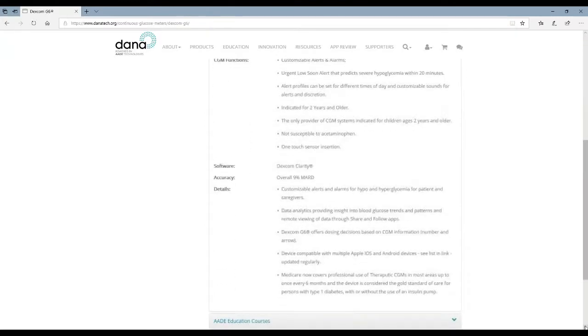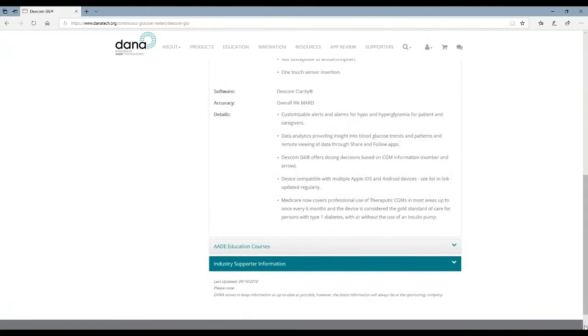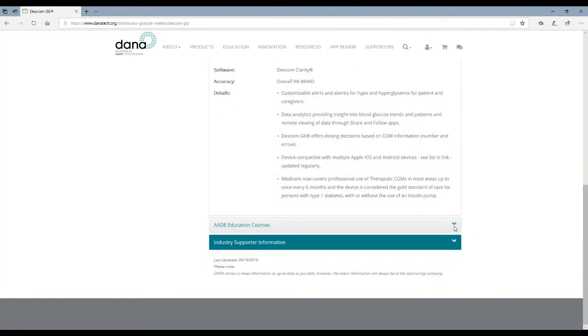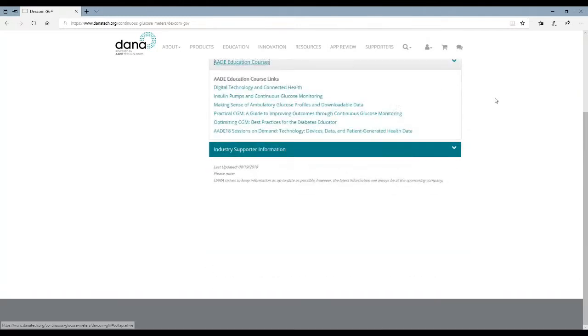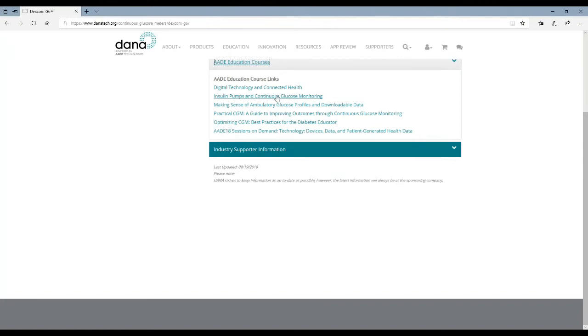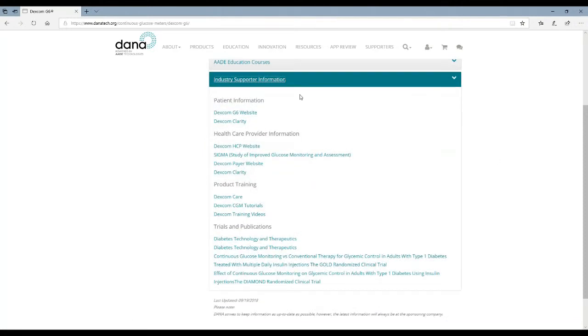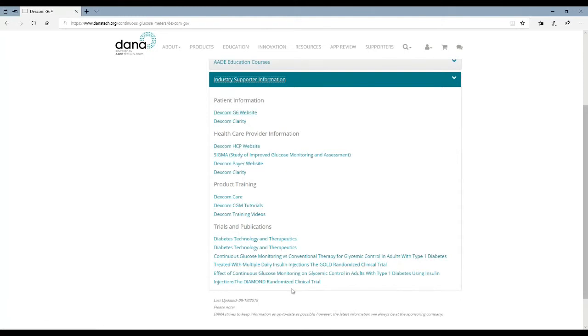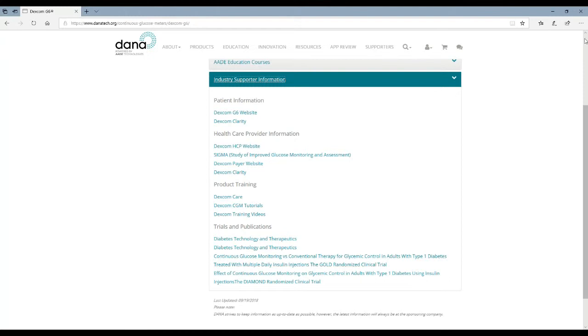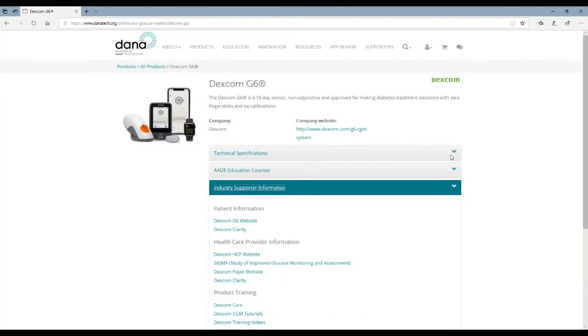As you scroll down you'll get to see all the details, accuracies and other things. Further down you can also see any AADE education courses that are available that have to do with this. In this case we're talking about CGM so there's a lot of courses there about that. And then directly from our industry supporters you'll get links directly to their website for patient information, healthcare provider information, product training, and any trials and publications or product pairings that are available for that product.